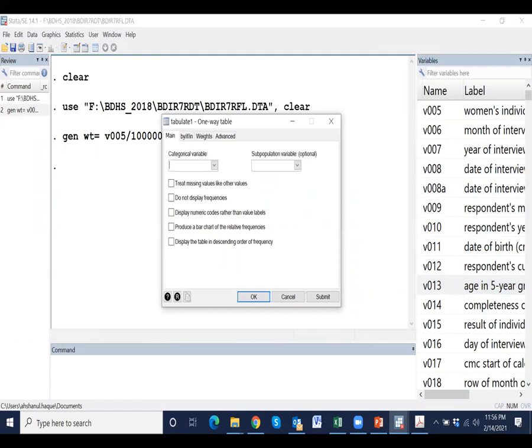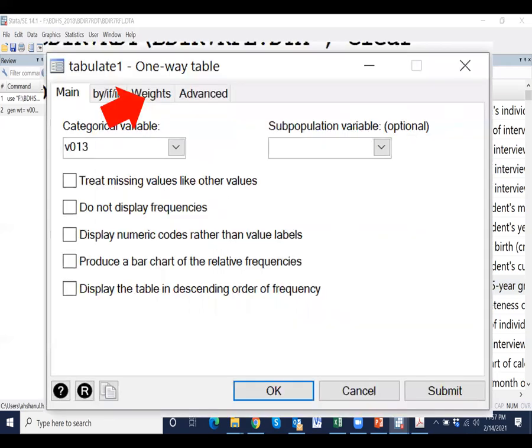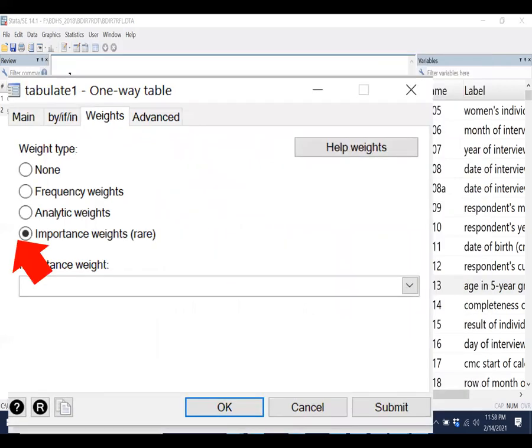This is the tabulate dialog box. We have to select a required variable. Input a required variable. Click weight option. Click importance weight.